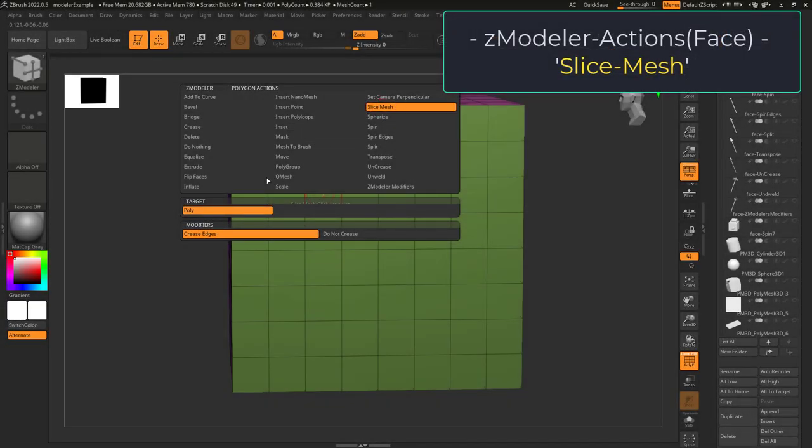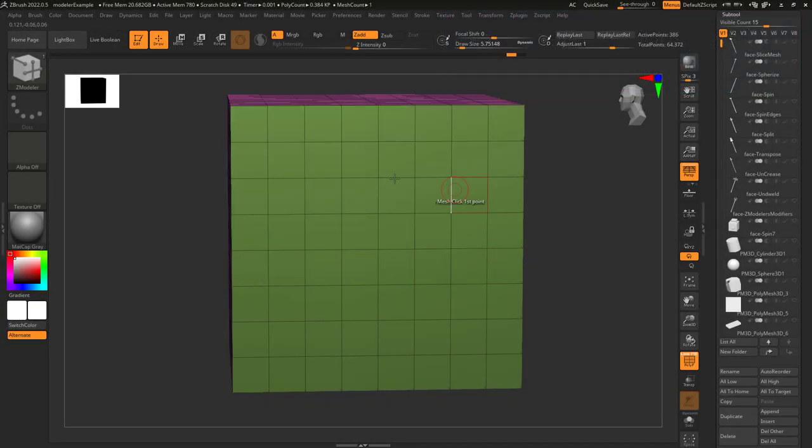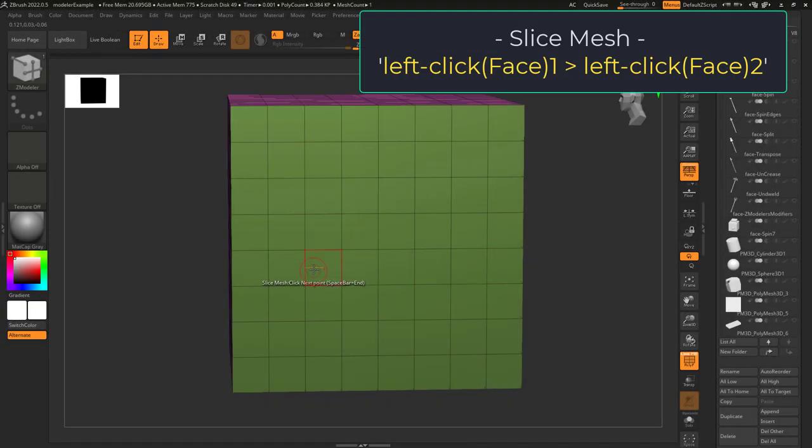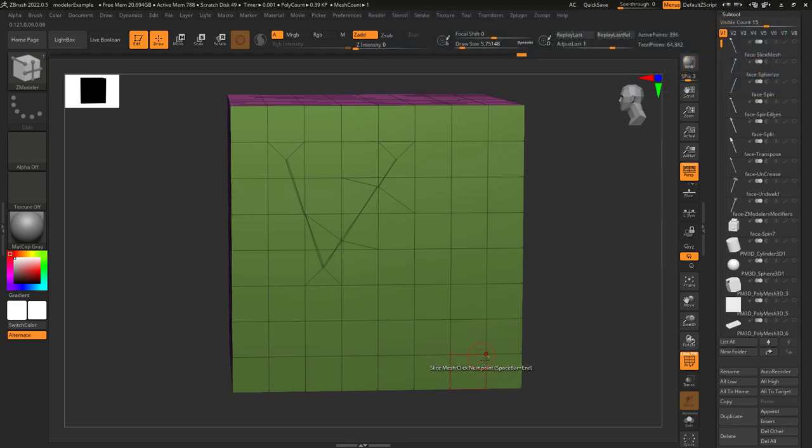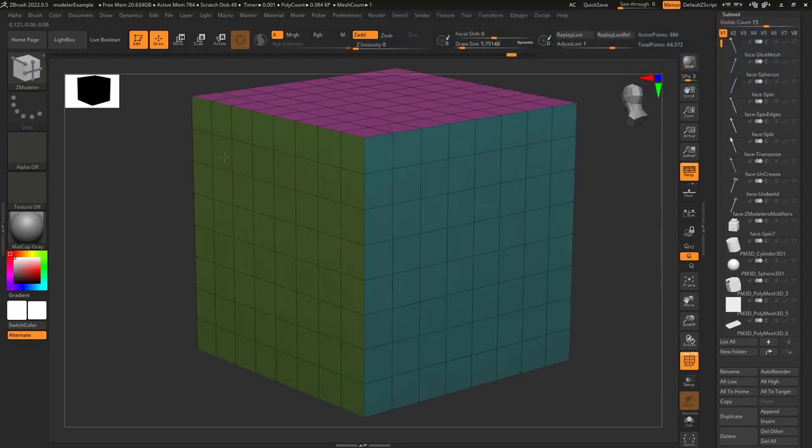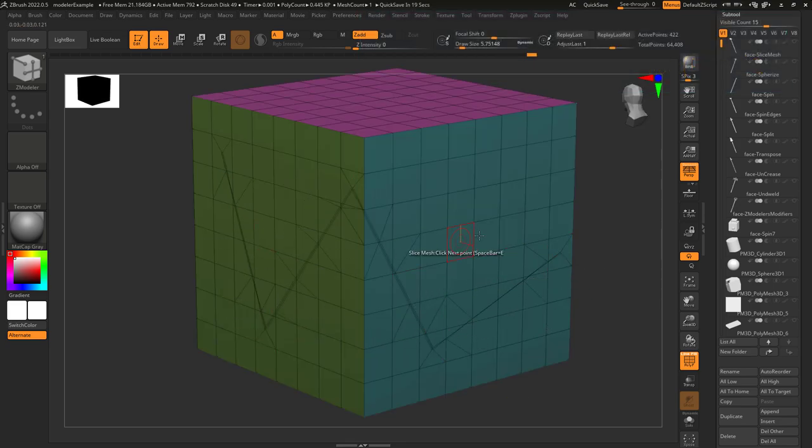So you just want to slice, not a problem. Slice mesh allows you to left click and slice from one face to another. Every time you click, it's going to connect the new face to the last face.